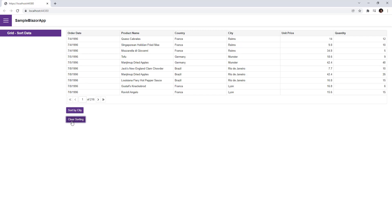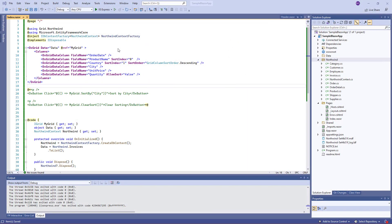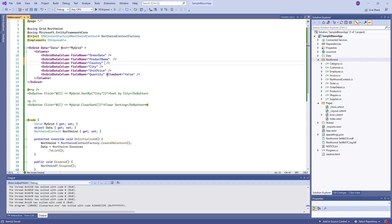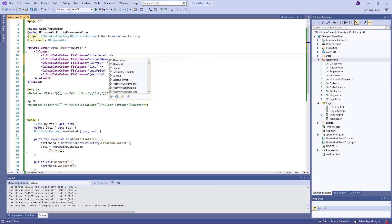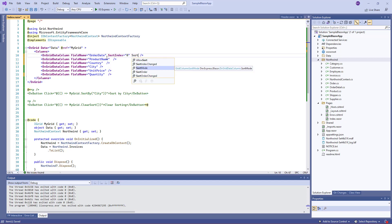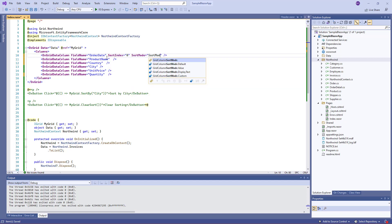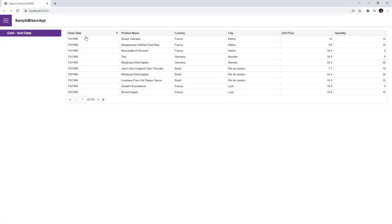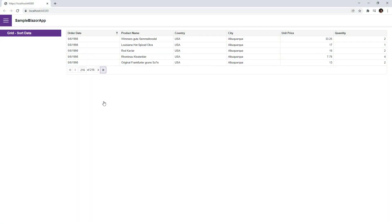Our Blazor grid can sort data in different modes: by value, by display text, or it can use custom logic. I'll demonstrate these modes on the order date column that contains date time values. I remove sort settings for other columns and specify the sort index for the order date column. I also set the SortMode property to value. This means that column data will be sorted by values. As you can see, the column data is sorted by values from the earliest date to the most recent date.